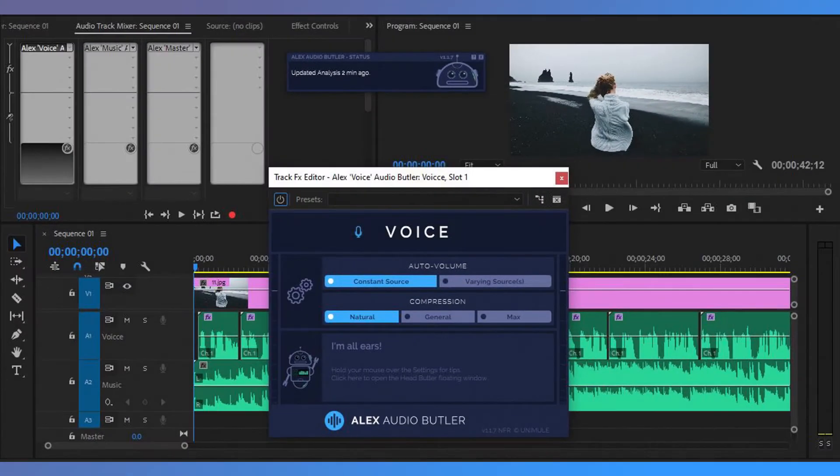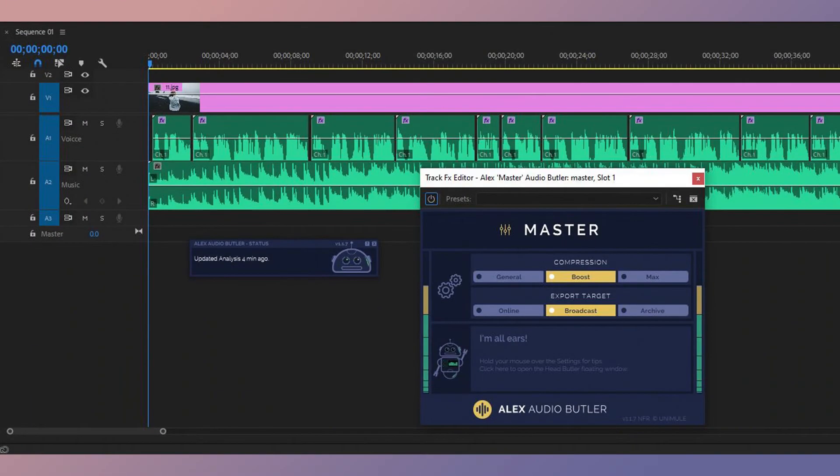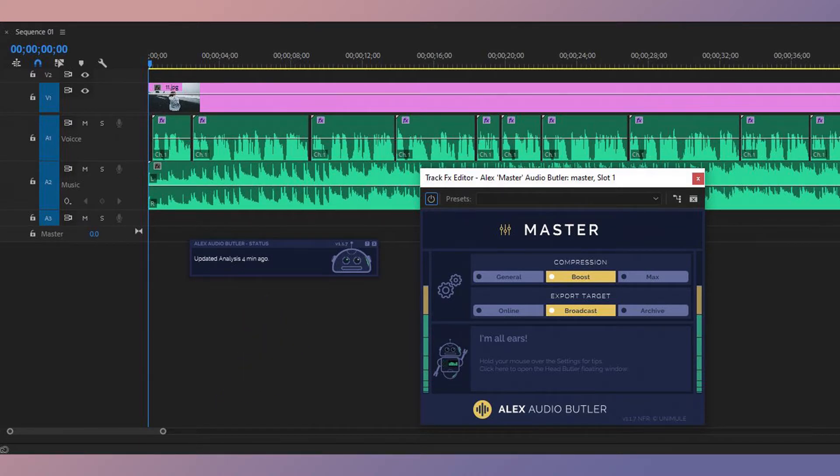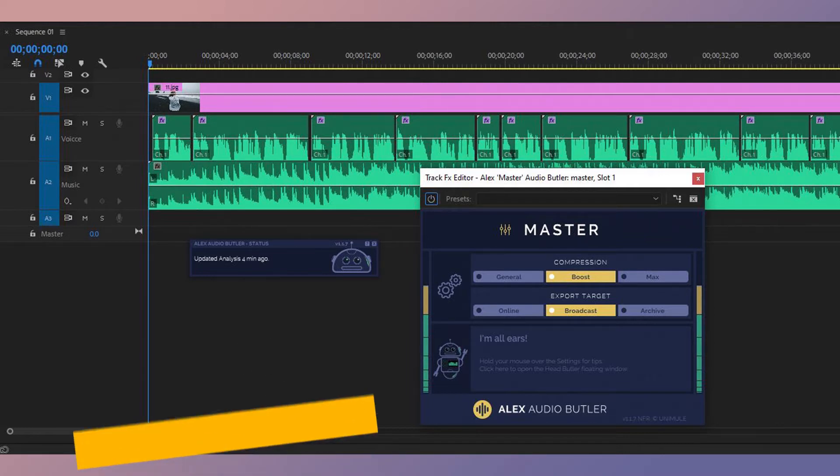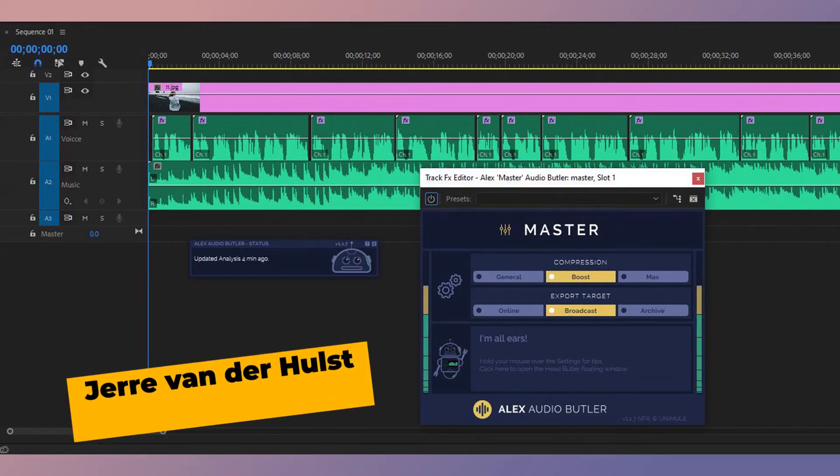In this video, I'm super excited to share with you this awesome tool that helps you make sound fast, and it's called Alex Audio Butler. Basically, it's a robot that was developed by Anemule, a small independent company based in the Netherlands founded by Jerry VanderHulst, working together with people all around the world.